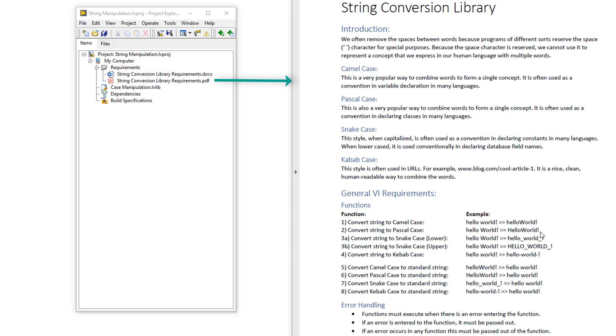that could convert between different string formats that didn't use the space character. In this API, I had to convert strings between camel, pascal, snake and kebab case. And with this API, I use test-driven development that will share with you my workflow.